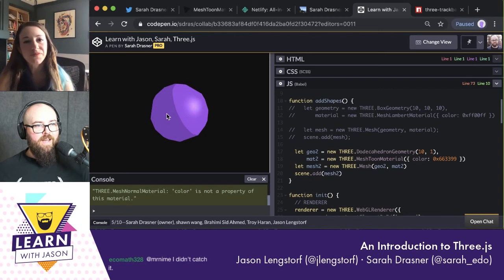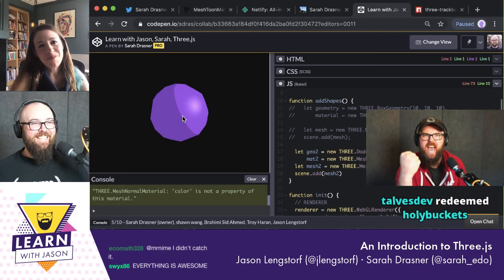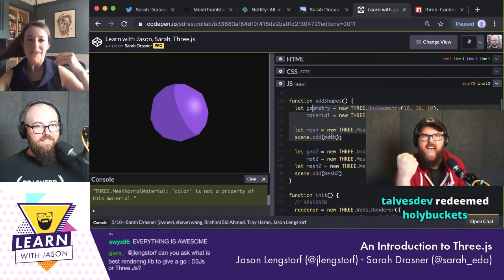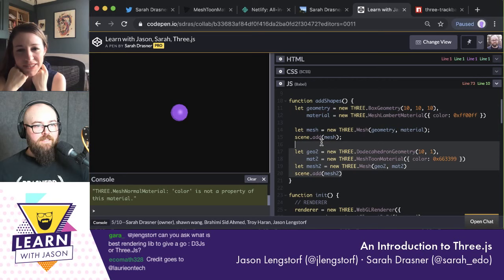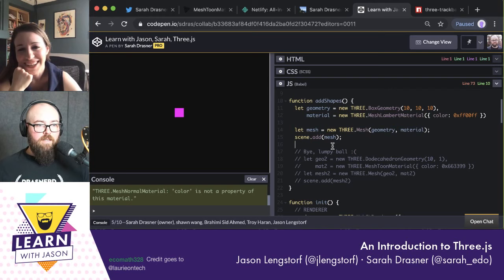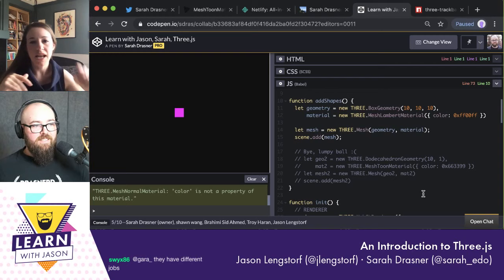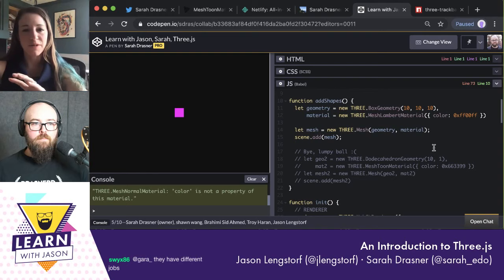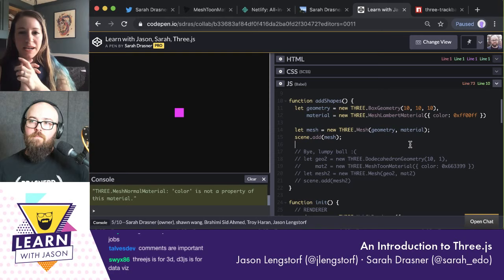We made a dodecahedron and gave it a crazy weird toon shader — I've made my very own lumpy ball! That just worked. Now let's make like a city. Do you mind if we comment out the lumpy ball? We'll comment it out so it lives on. Now there's a reason why I separated the geometry, material, and mesh — I wanted to set up a grid and I don't want them to be attached.